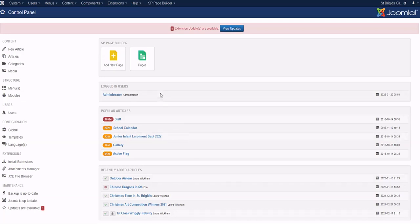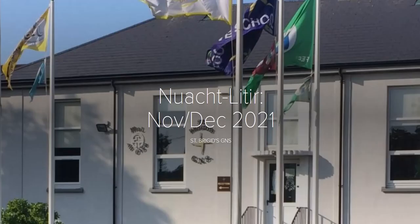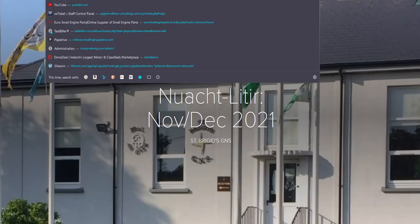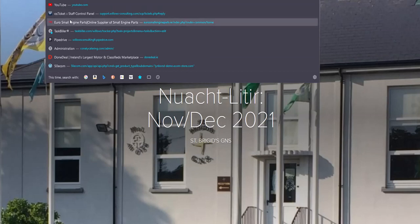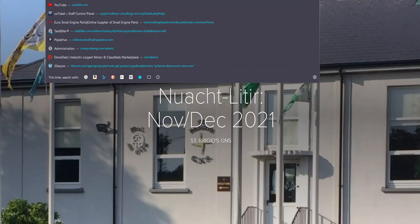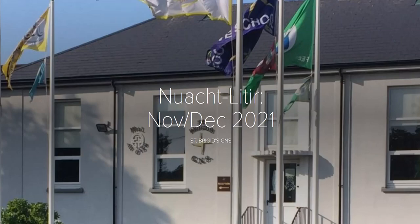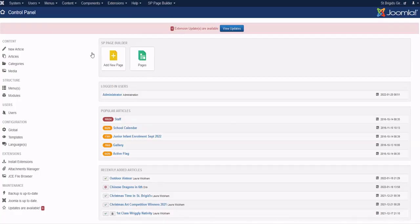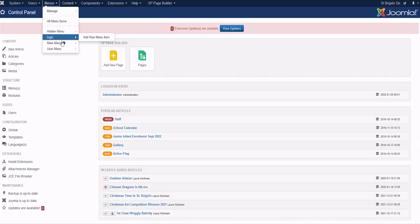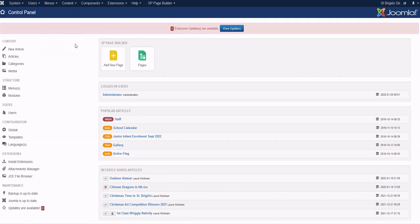To create a new menu item linking to an external URL, you can see the external URL here. I'm just going to copy that. Now I'm logged into the admin, so I go to Menus, Main Menu.